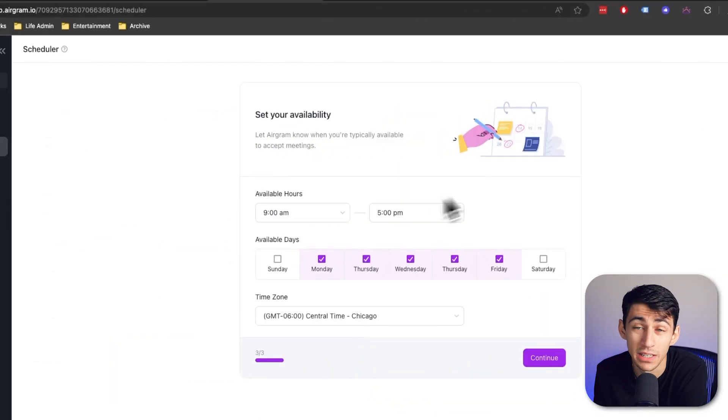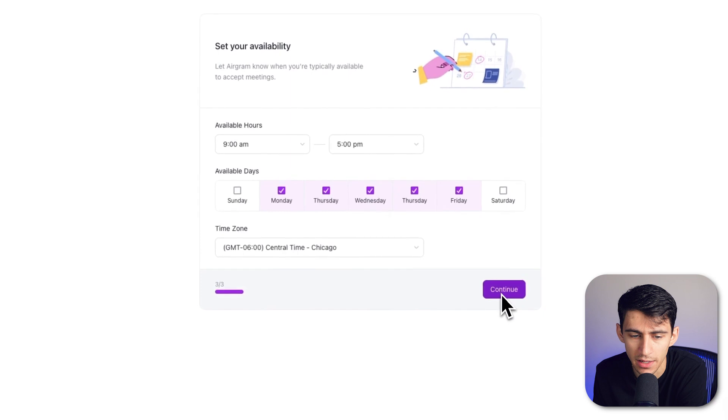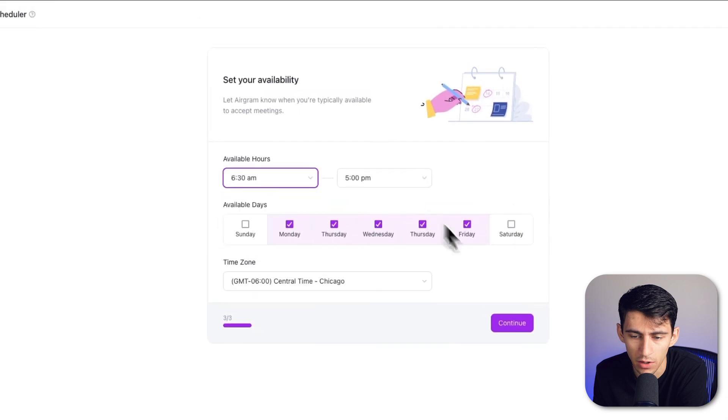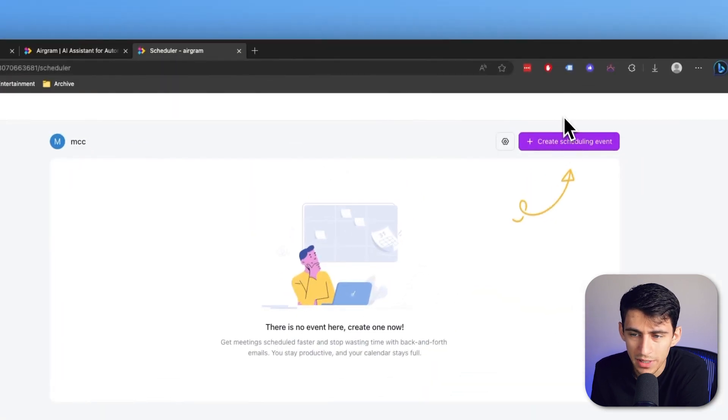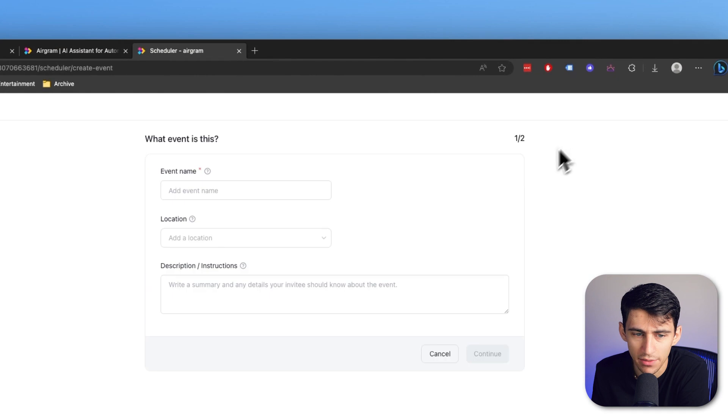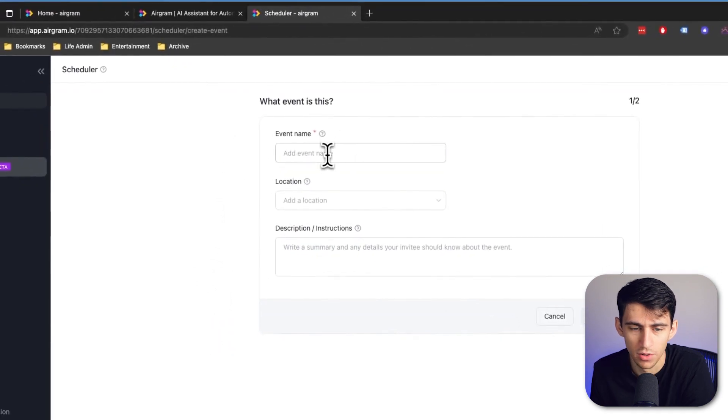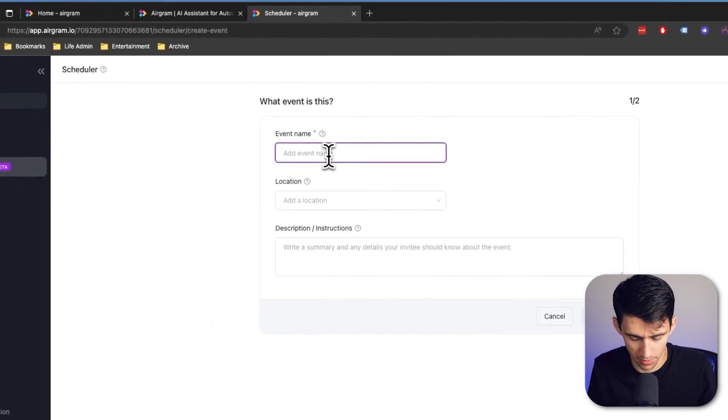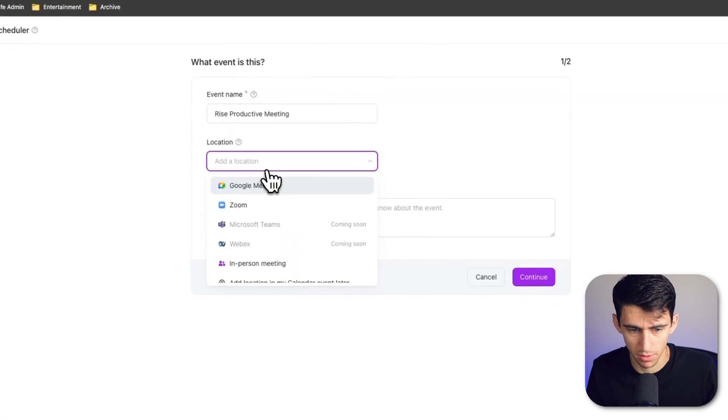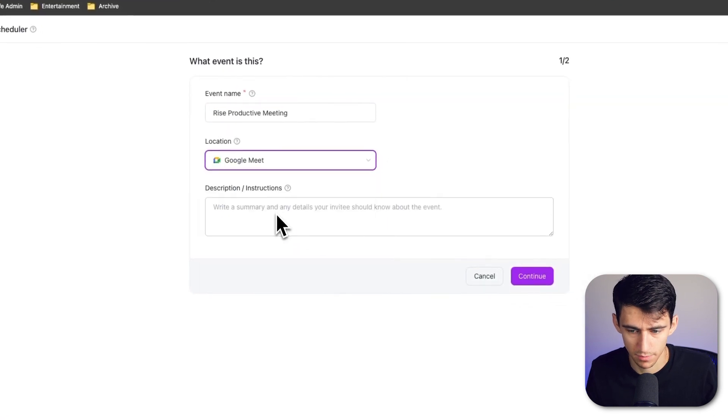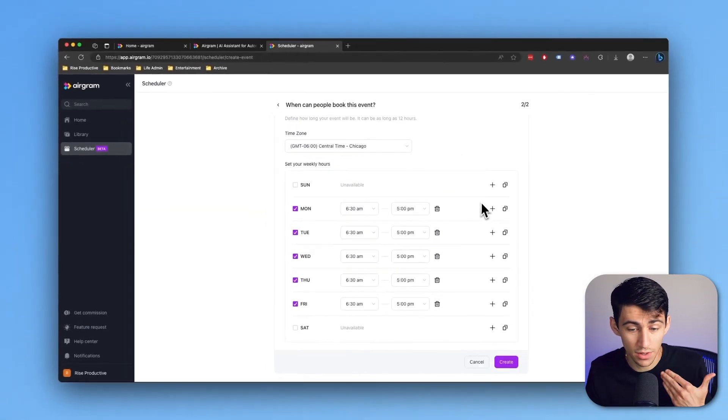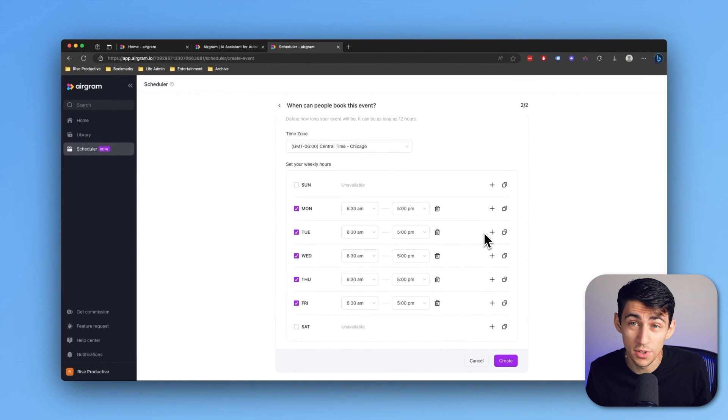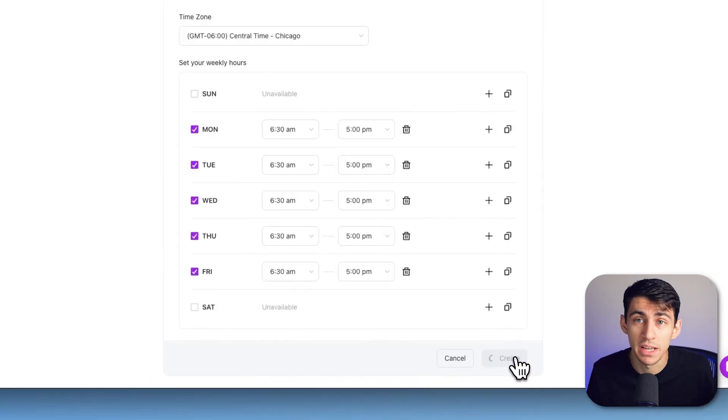Another really great feature is the Aerogram scheduler. After you've connected one of your calendars inside of Aerogram.io and set your availability, you have the ability to create a scheduling event. For example, I'll put rise productive meeting, make the location Google Meet, and then continue.